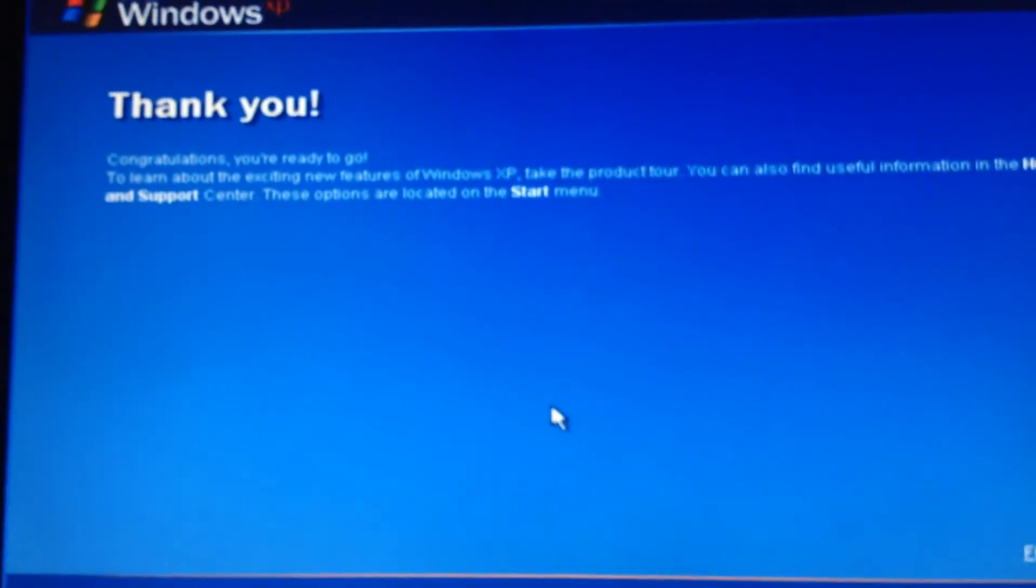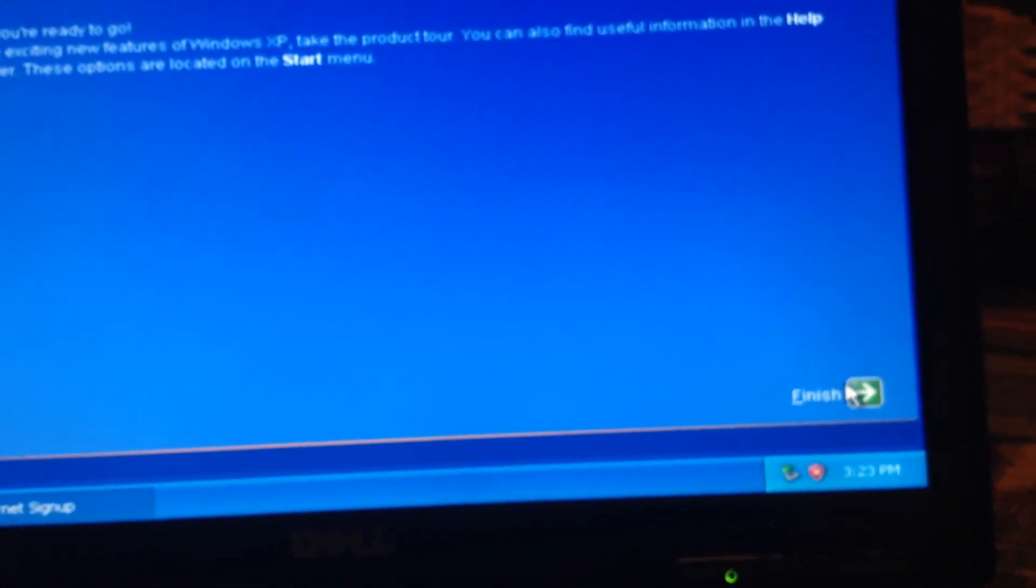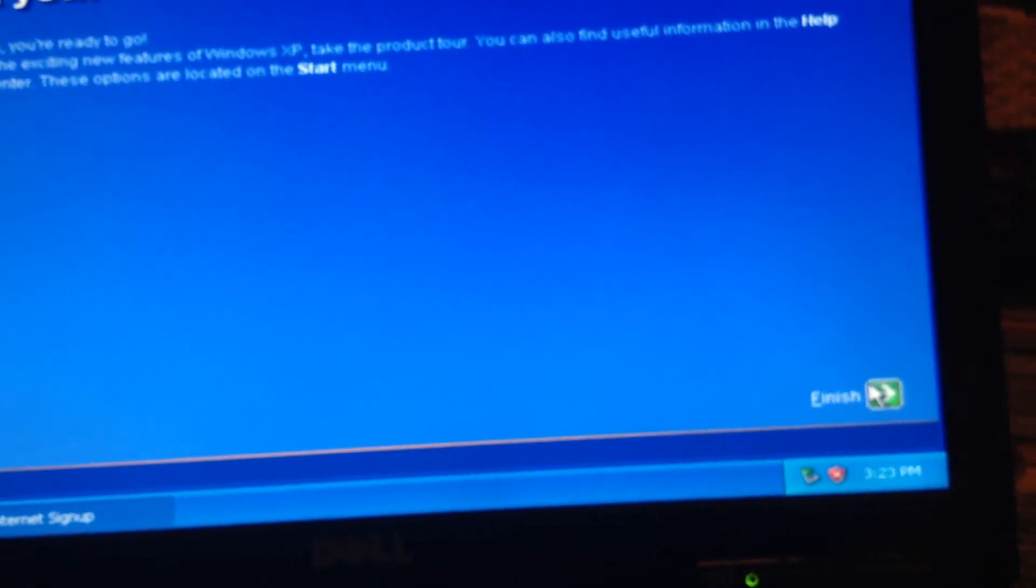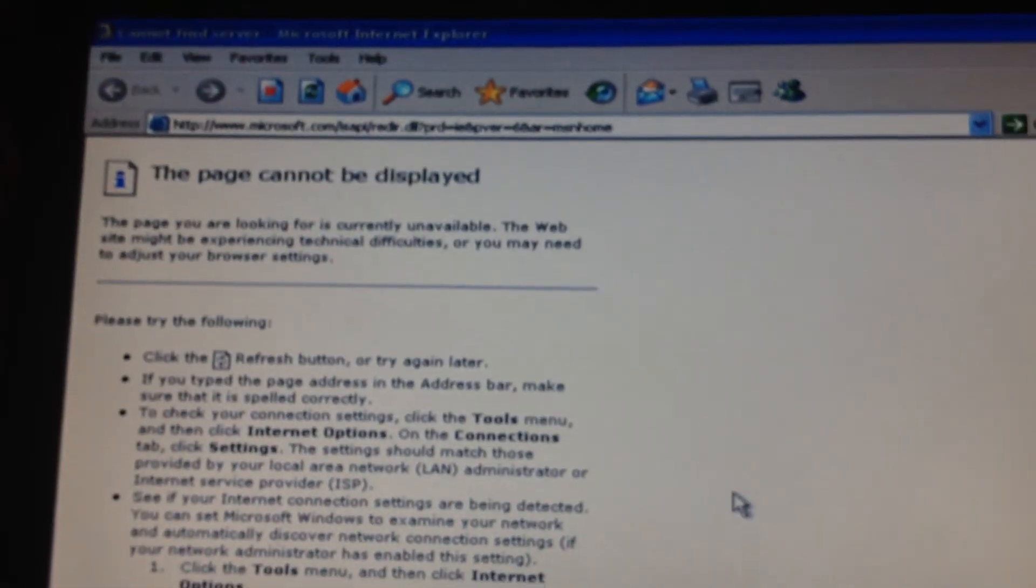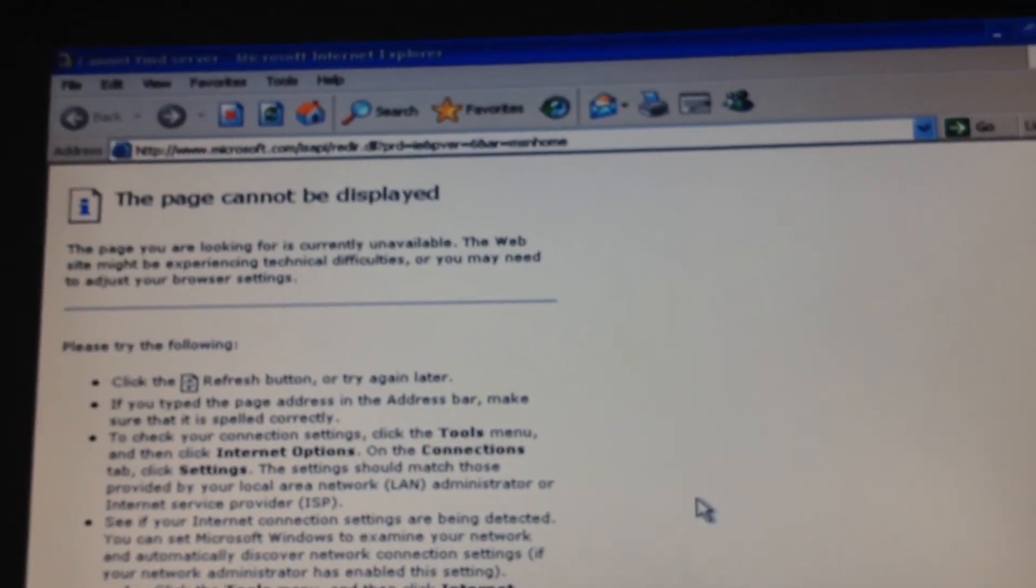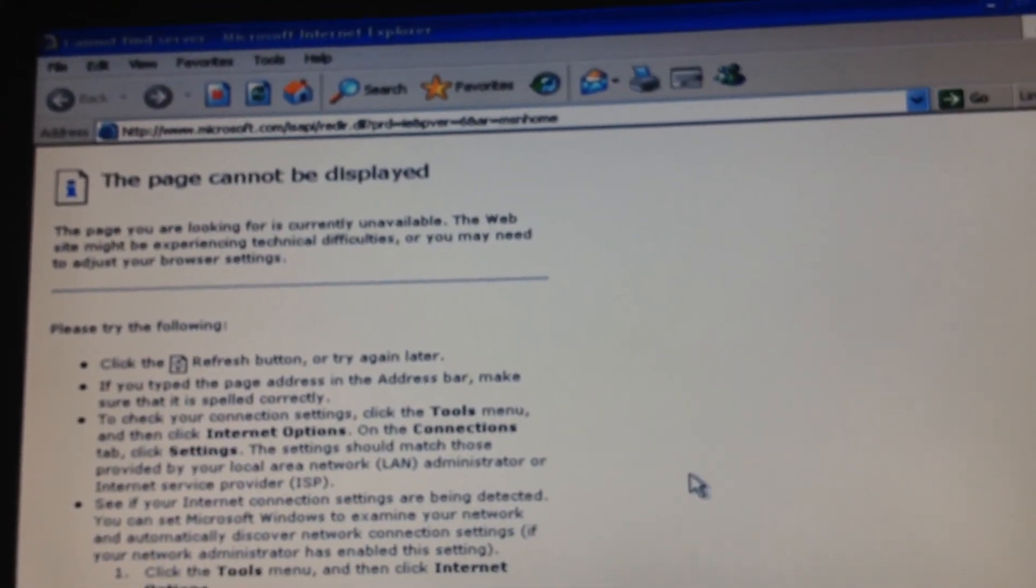Thank you. So we're ready. Click Finish. And there we go. What? We're not connected to the internet.